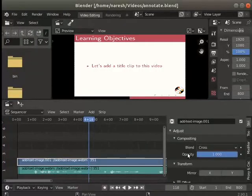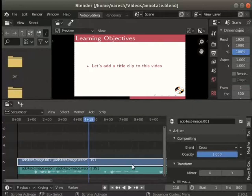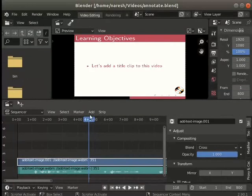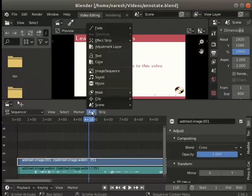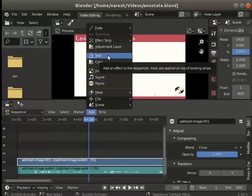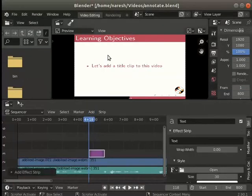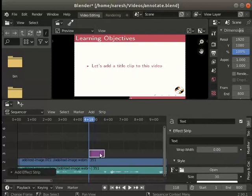The project has audio and video tracks. Let's make a text annotation for the title clip and add a background color. Click on add and select text in the sequencer panel. A text effect layer or strip is added.